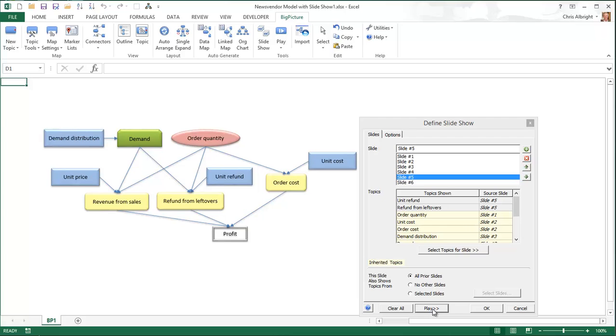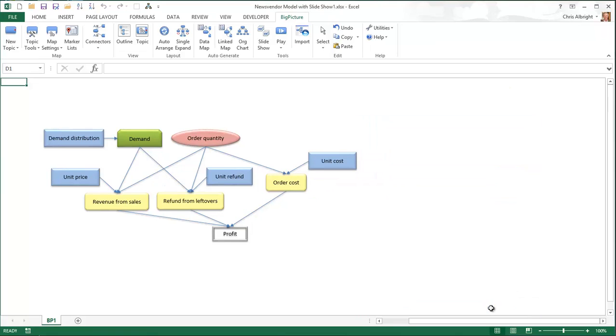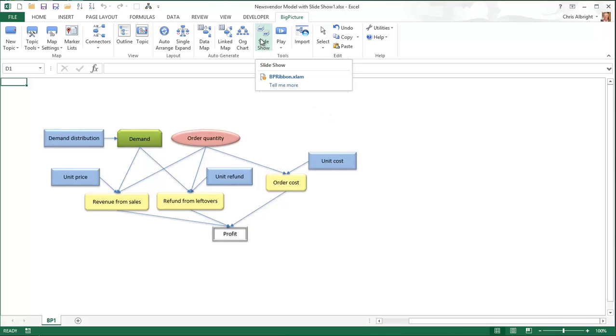When you eventually click OK, you can play your slideshow through the buttons on the Big Picture Ribbon. You can also click the Slide Show button to modify the slideshow. When I click the Play button to show the first slide, you see the first description text box.